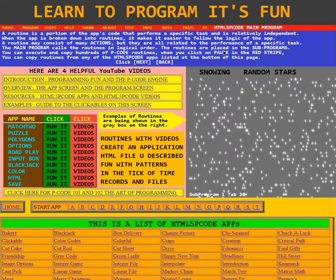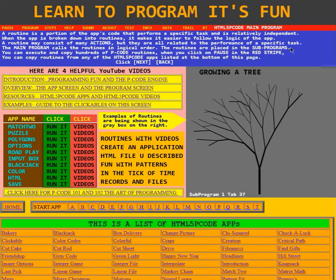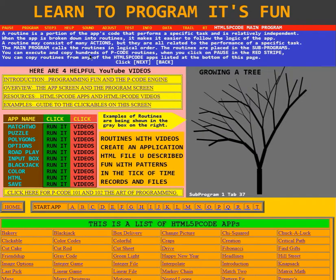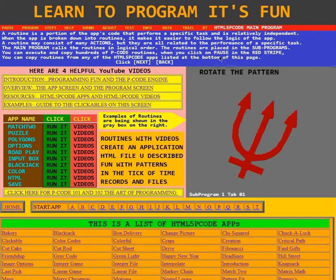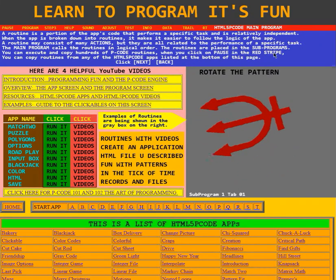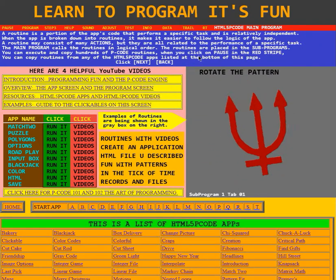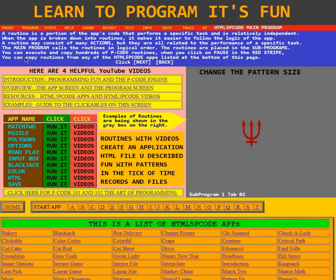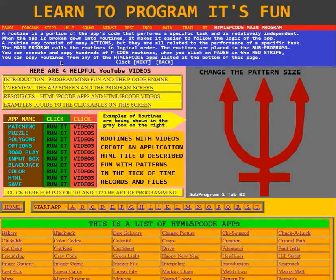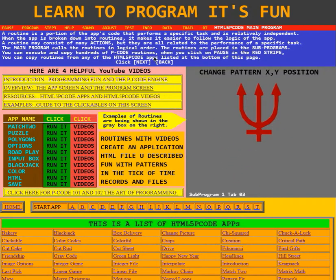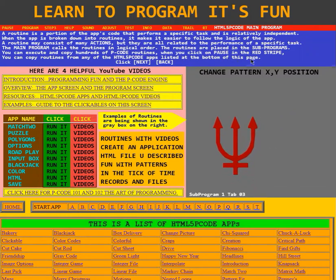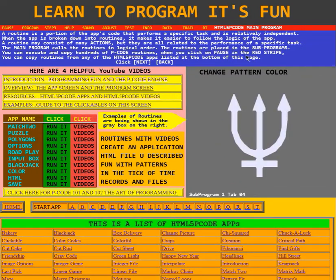The routines are placed in sub-programs. You can execute and copy hundreds of P-Code routines when you click on Pause in the red stripe at the top. You can copy routines from any of the HTML5 P-Code apps listed at the bottom of this page.